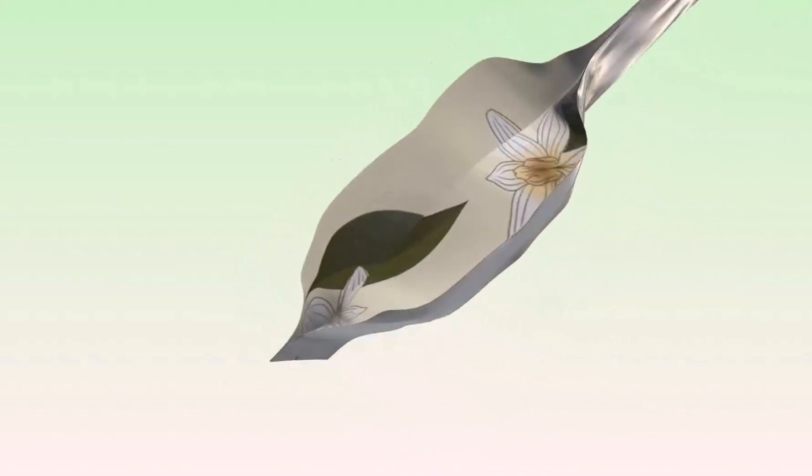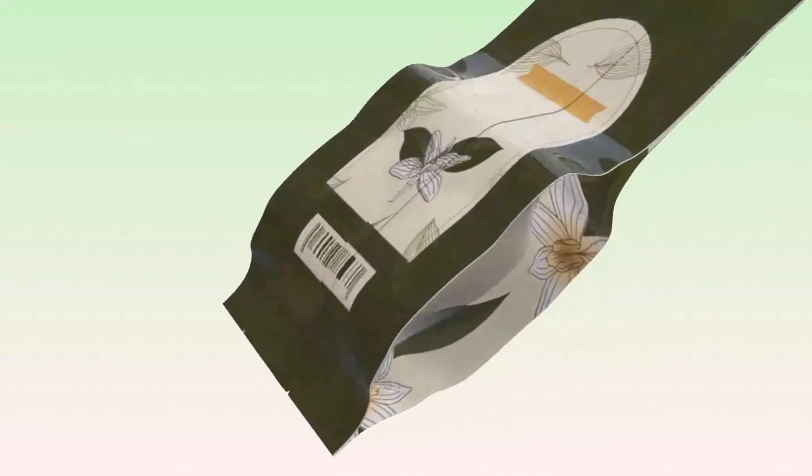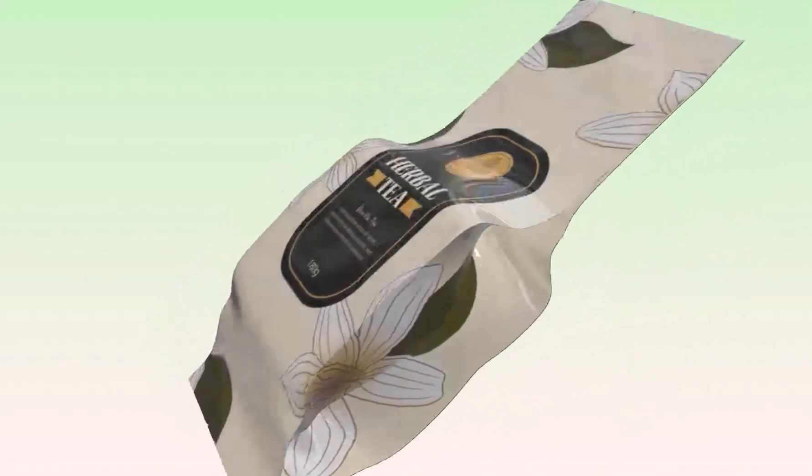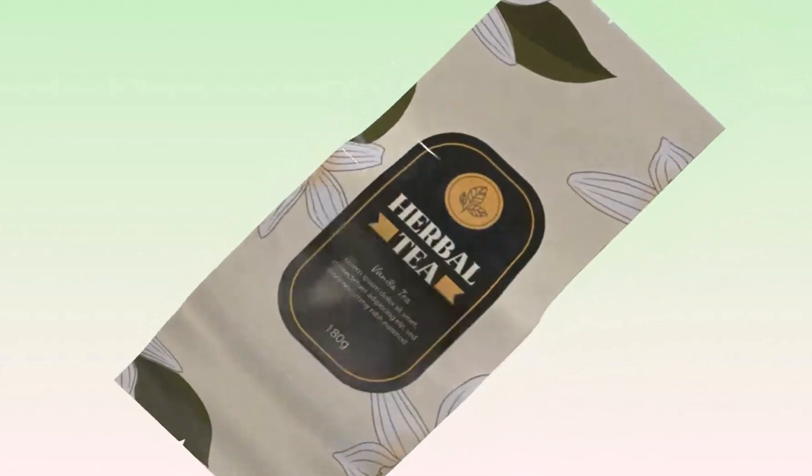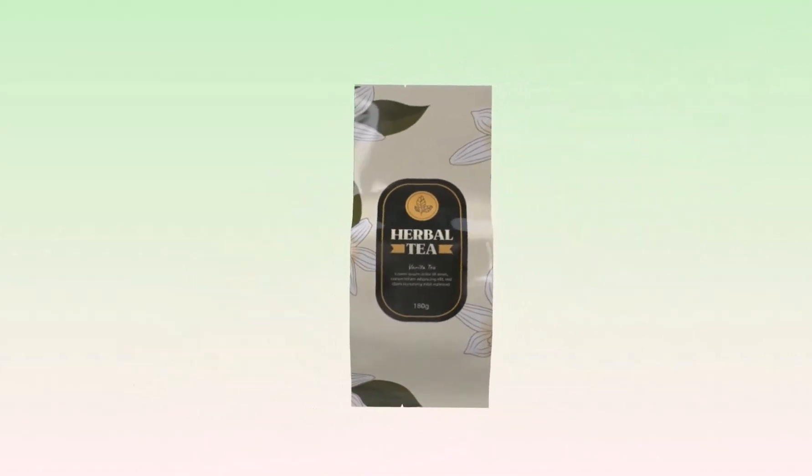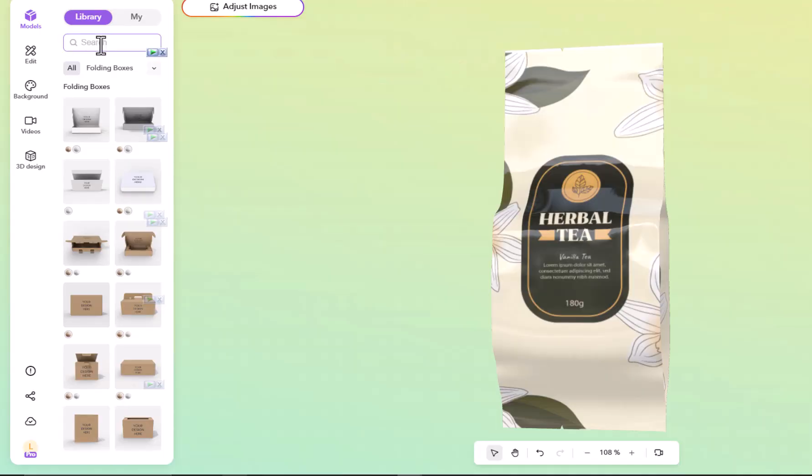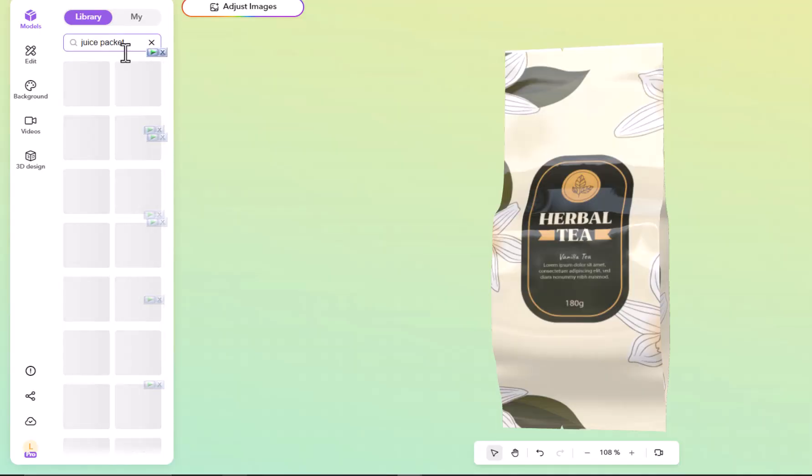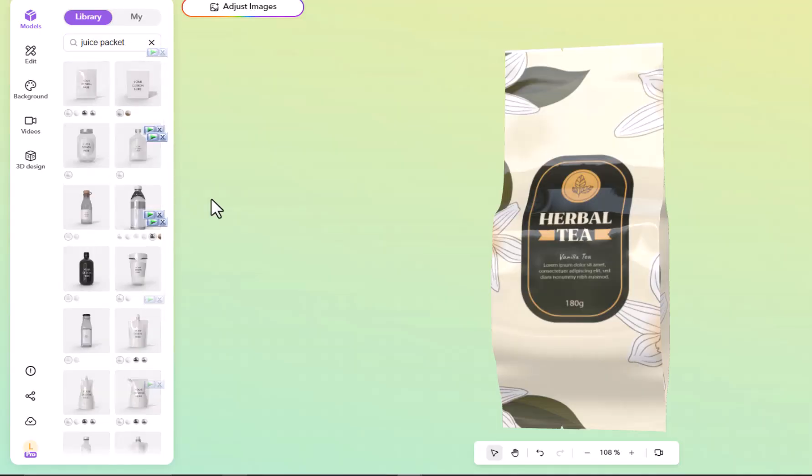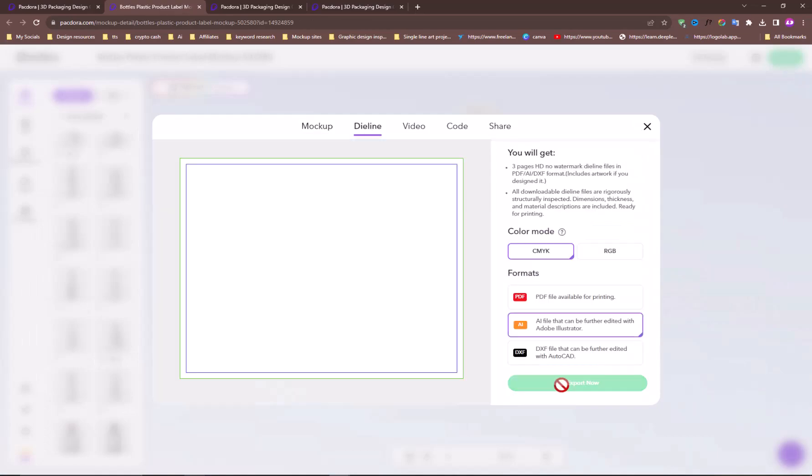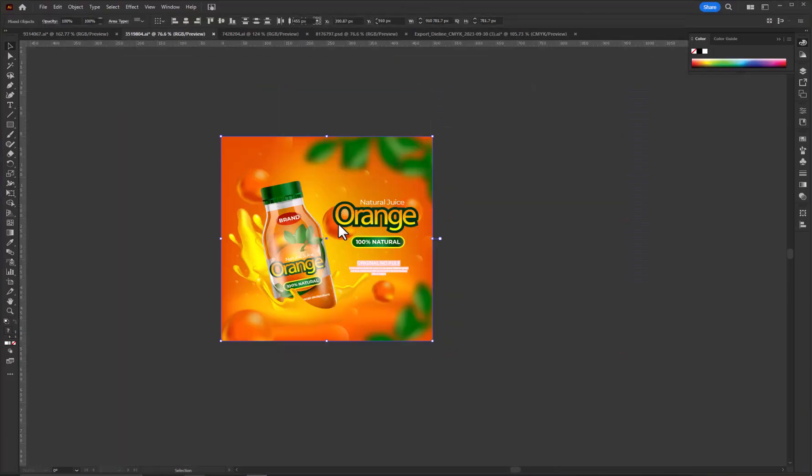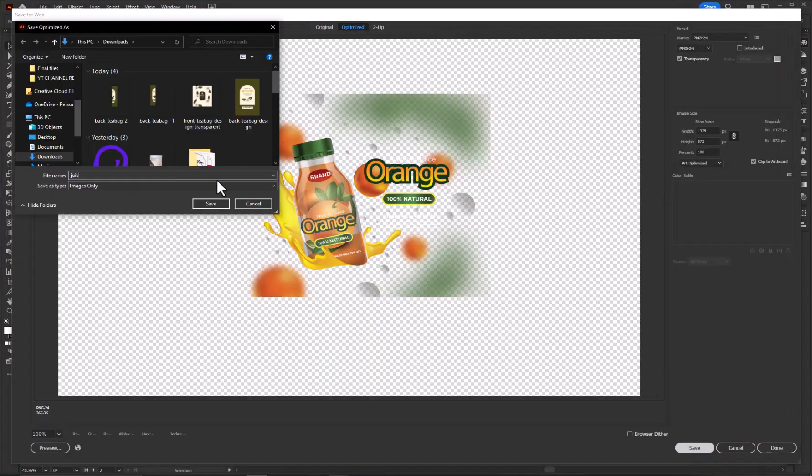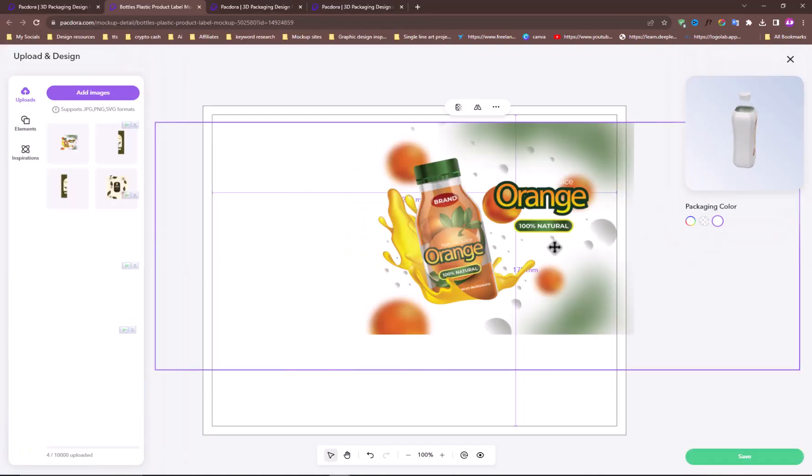Using the same process of the teabag mockup design and animation, we can also create mockups and animation for all other products, like for a juice bottle. Just search juice packet from this search bar. Choose any model from the search result and follow the same process as the teabag and you will get the result.